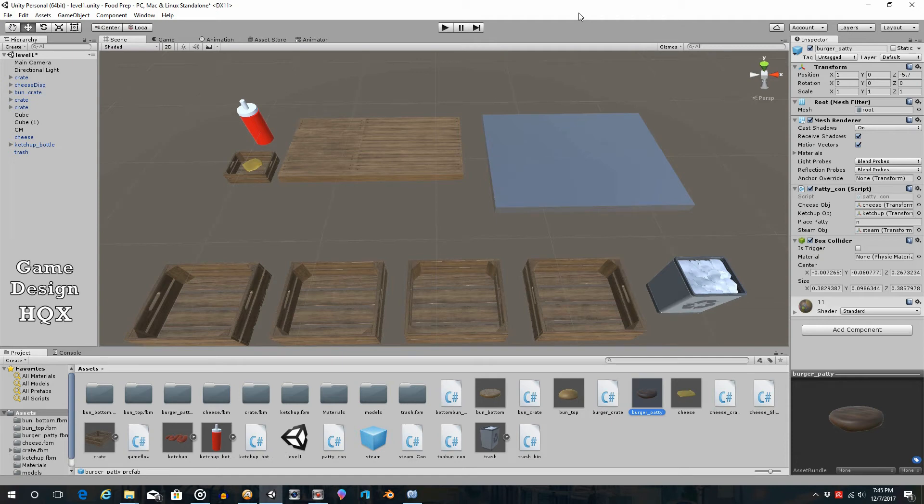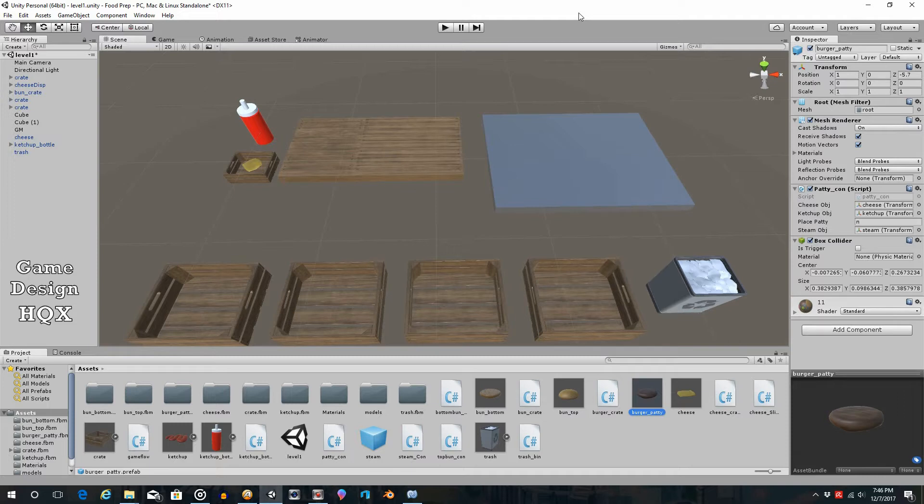Okay, so in the last video we added a particle system to emulate steam as the hamburger is cooking. I figured we can build on that idea. Right now when you put the hamburger on the grill it already looks cooked, and it shouldn't. It really should look raw. So what we're going to do is demonstrate how you can actually change the texture that is on the hamburger.